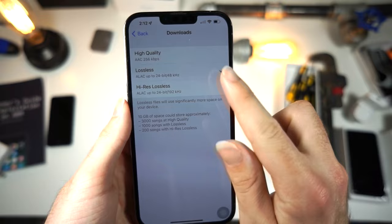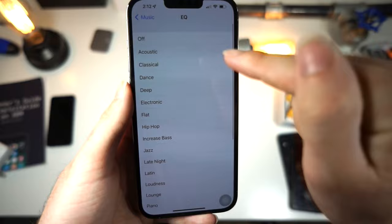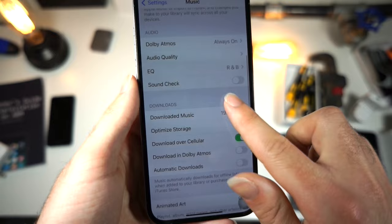You want your downloads to be High-Res and Lossless so you can download your music and it will sound way better. For your EQ, I recommend you personally mess around and listen to a song that sounds really good, then click each one and find which one is best. I like using R&B — figure out which one works for you. I keep Sound Check off.